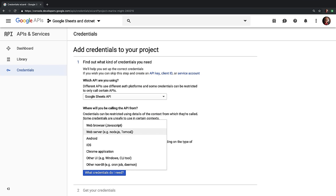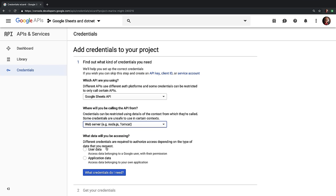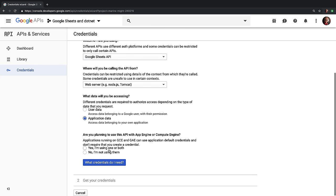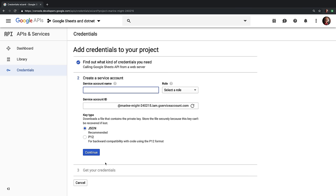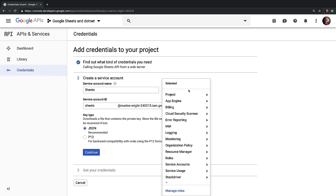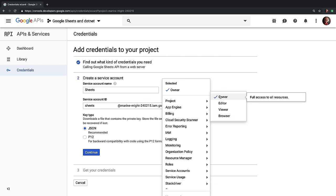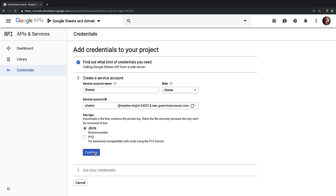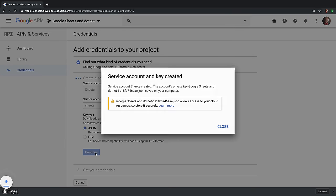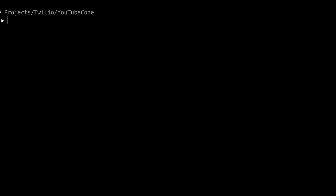Select that you'll use it from a web server application. Then select that you need to use application data, and scroll down and say no, you're not going to use this with App Engine or the Compute Engine, and then click the 'What Credentials Do I Need' button. On the resulting page, give your service account a name. I'm going to name mine Sheets, and then select the Project Owner role to access data. Then click the Continue button, and a JSON file will be downloaded to your computer that we'll add to our project in a few.